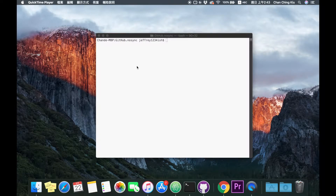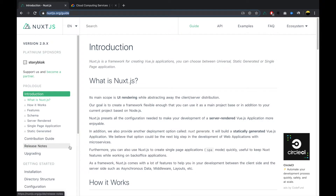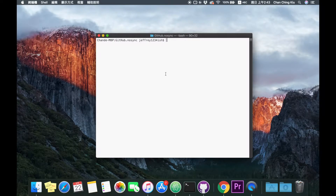Hello there, today I'm going to show you how to create a Nuxt.js project and how to deploy it to Google App Engine. First of all, what is Nuxt.js? Well, a Nuxt.js project by definition on the official website is a framework for creating Vue.js applications. You can choose between universal, static generated, or single page application.